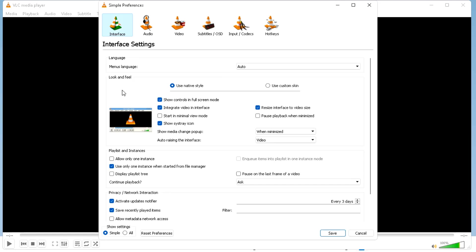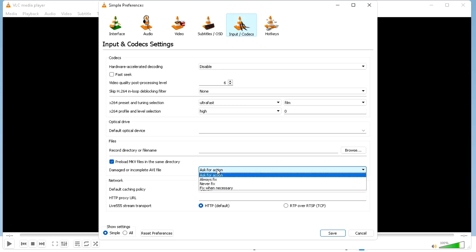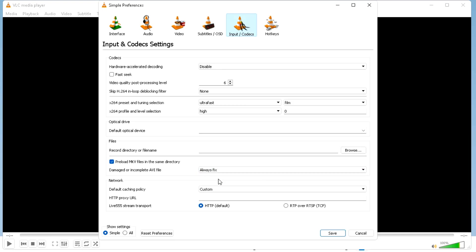The third method is again you have to click on tools, click on preferences, input and codecs. Here you will find damaged or incomplete AVI file. For the action, click on this, select always fix, click on save and close this window.